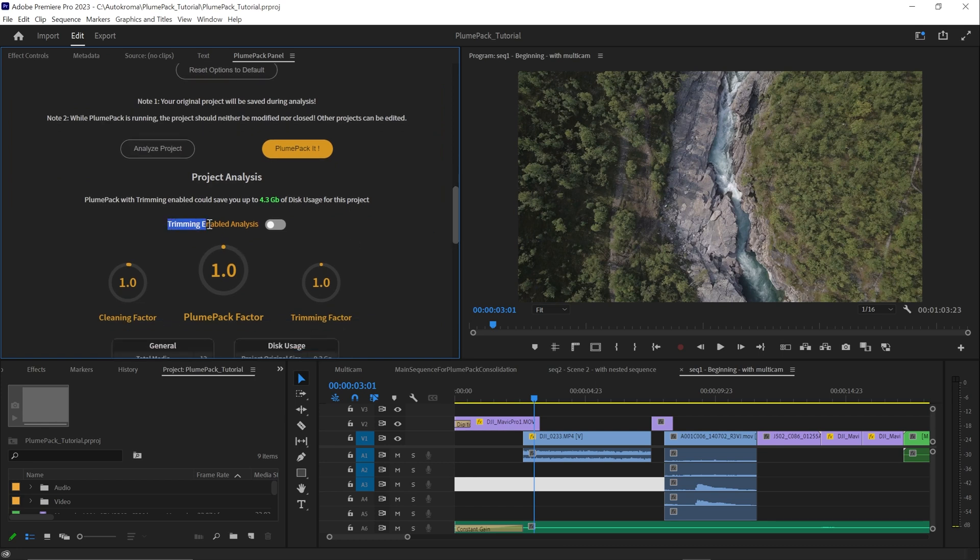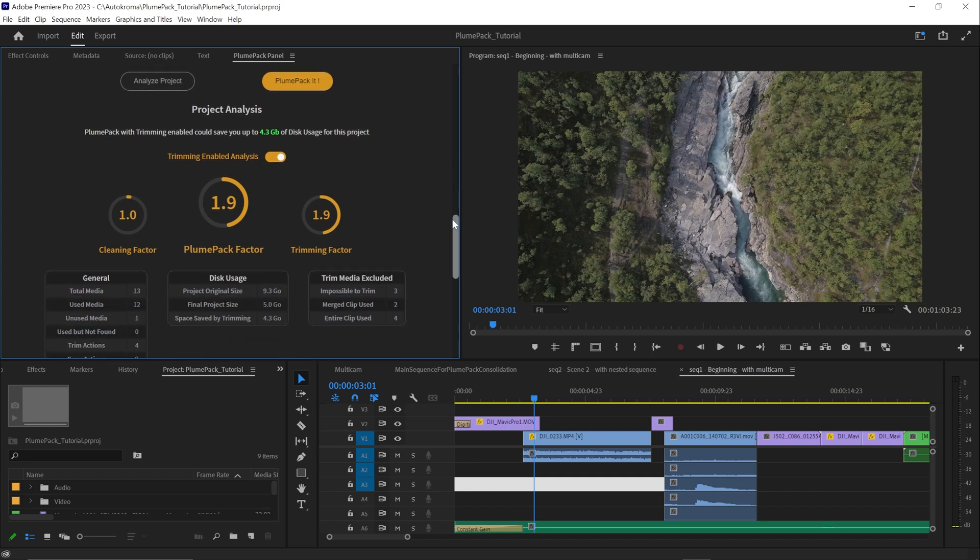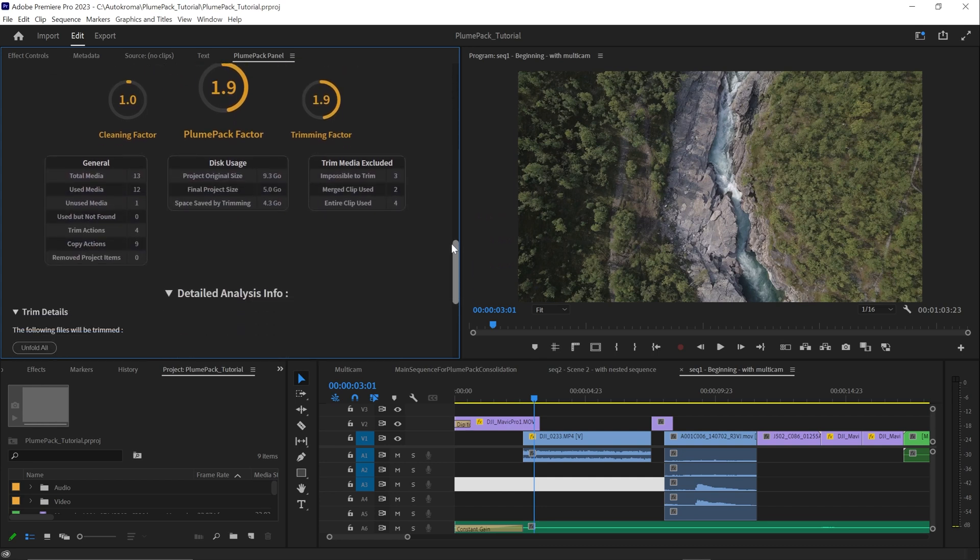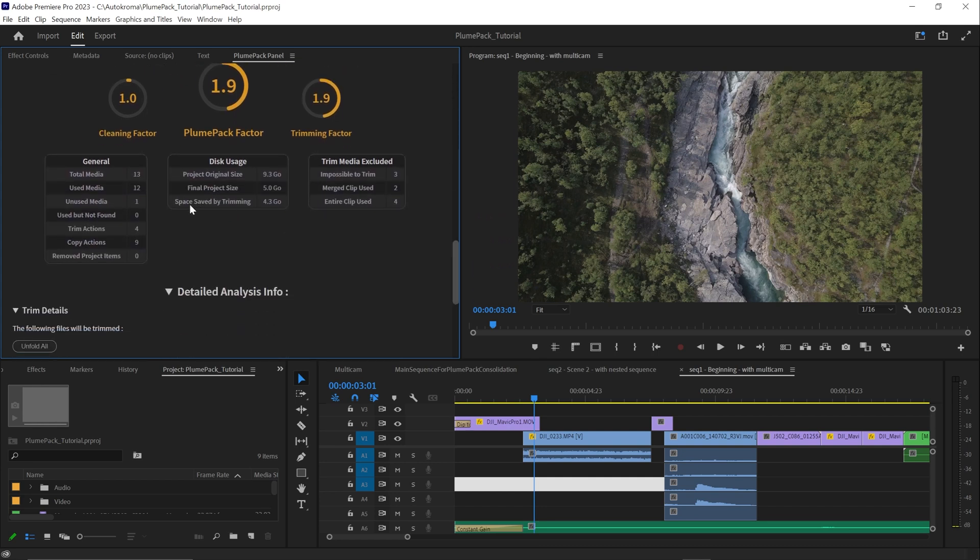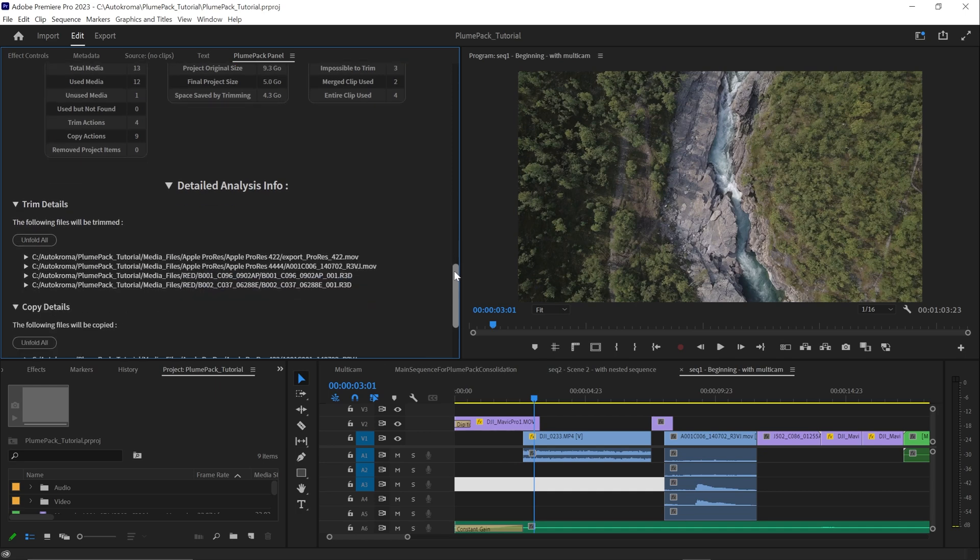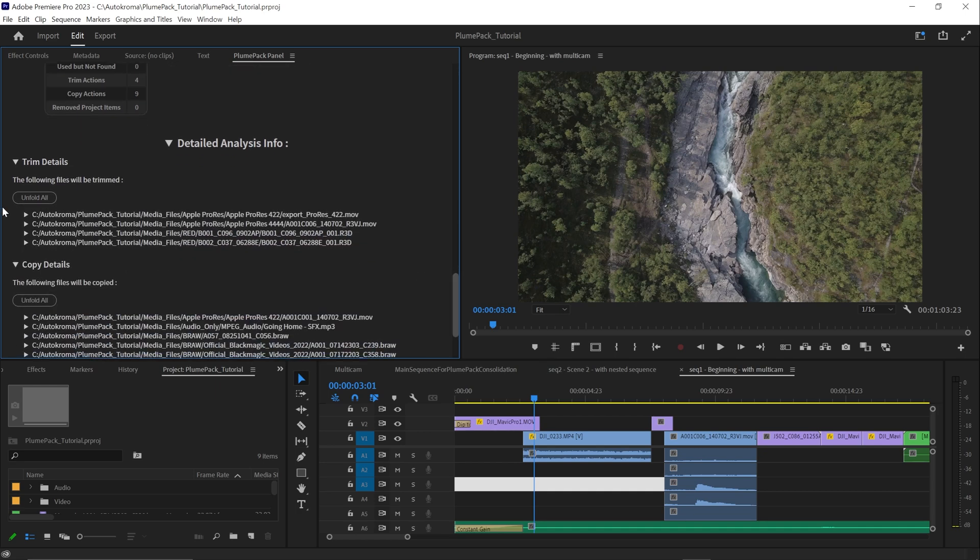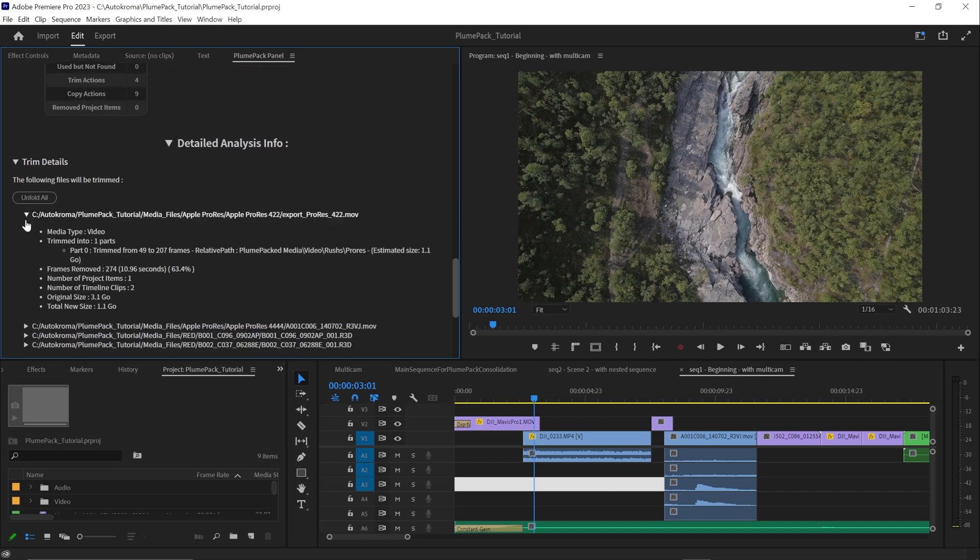To learn what Plumpack Premium can do for your project, start an analysis and click on Trimming Enabled Analysis. This will tell you which files could be trimmed and how much space you could save by using trimming.